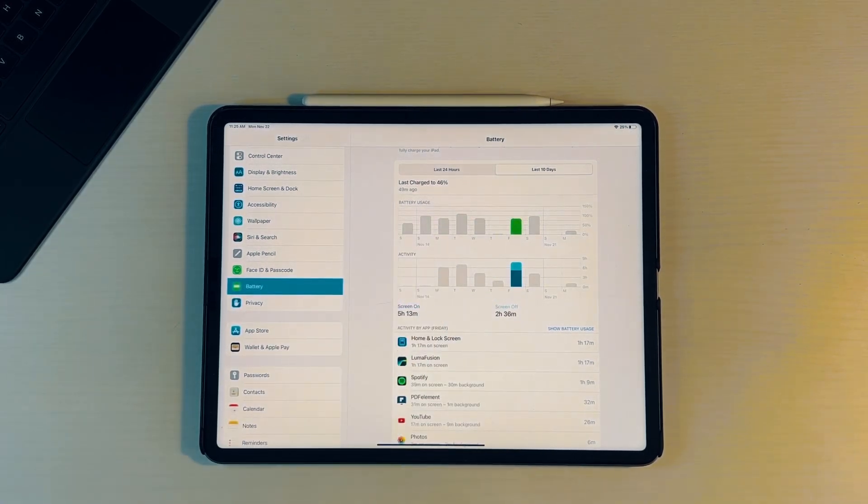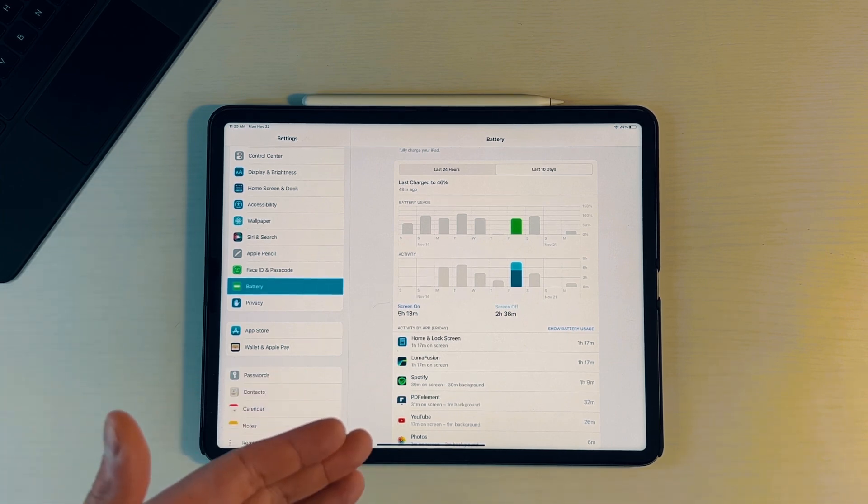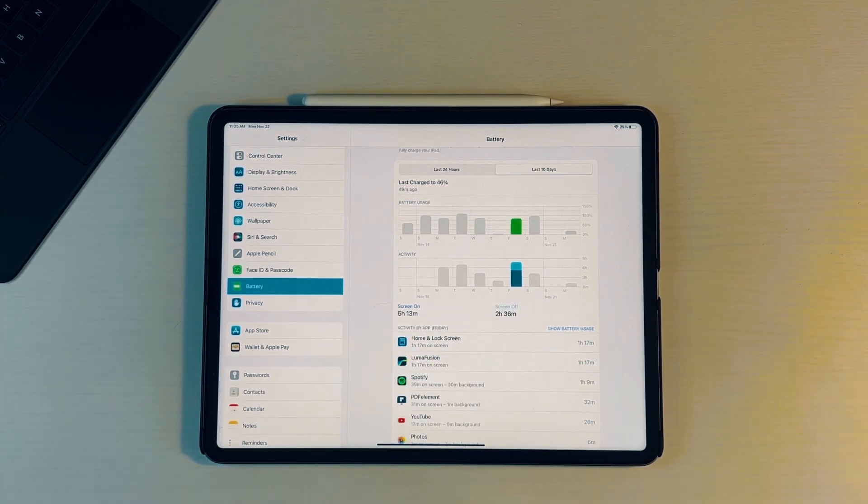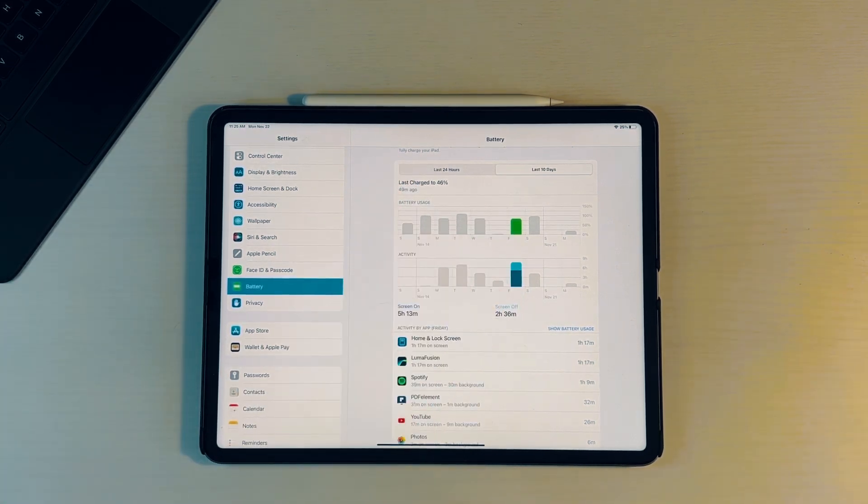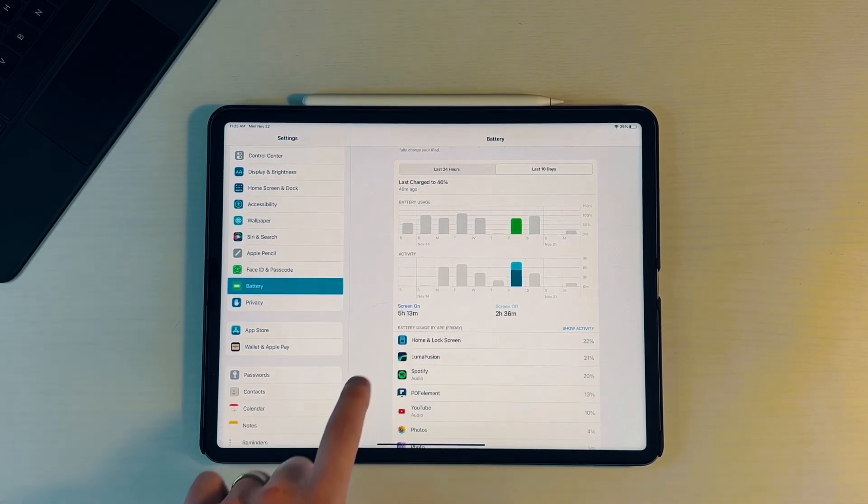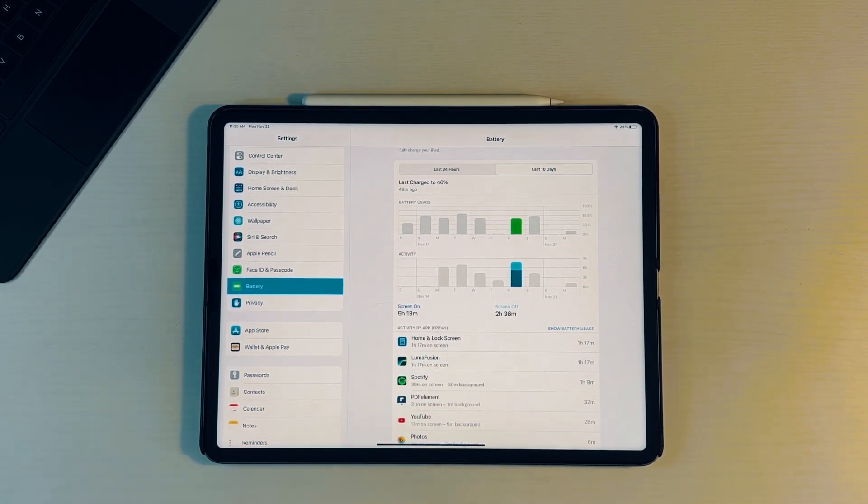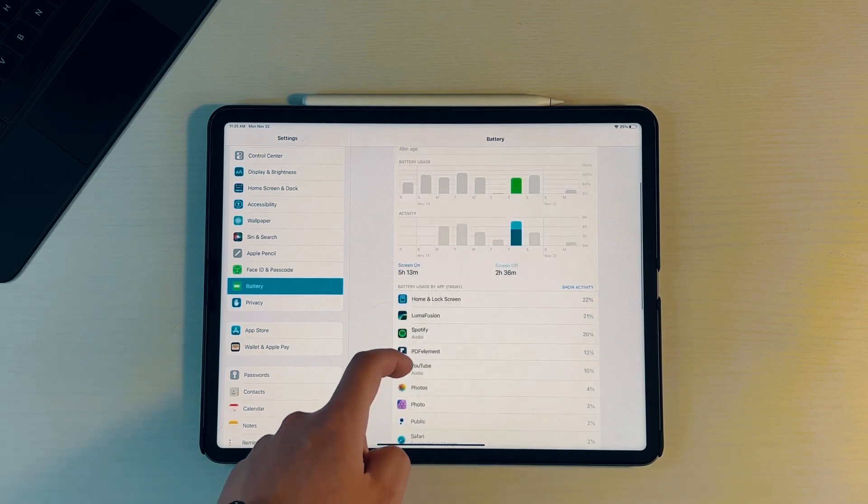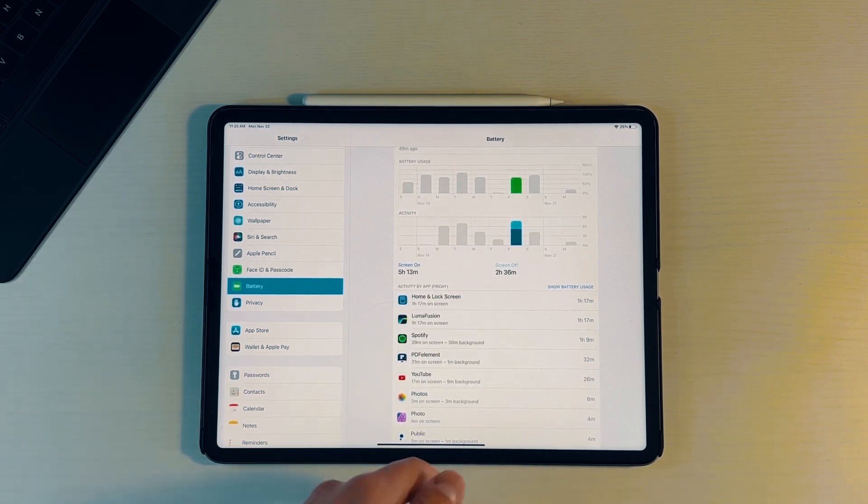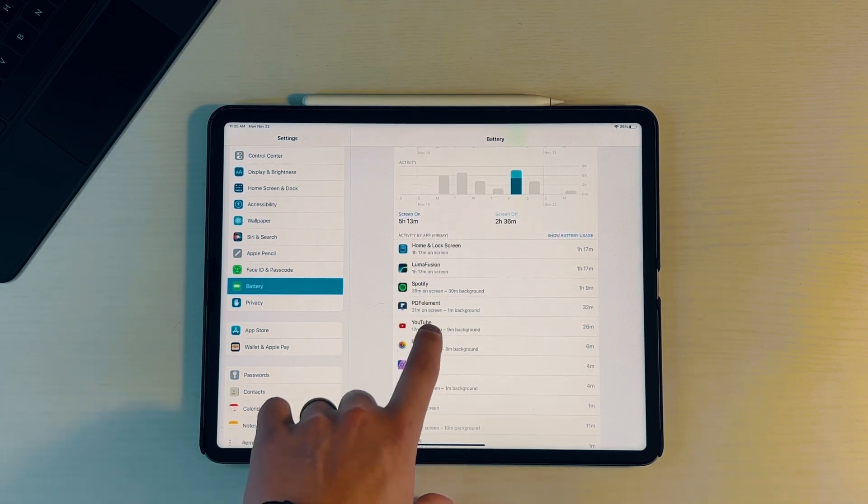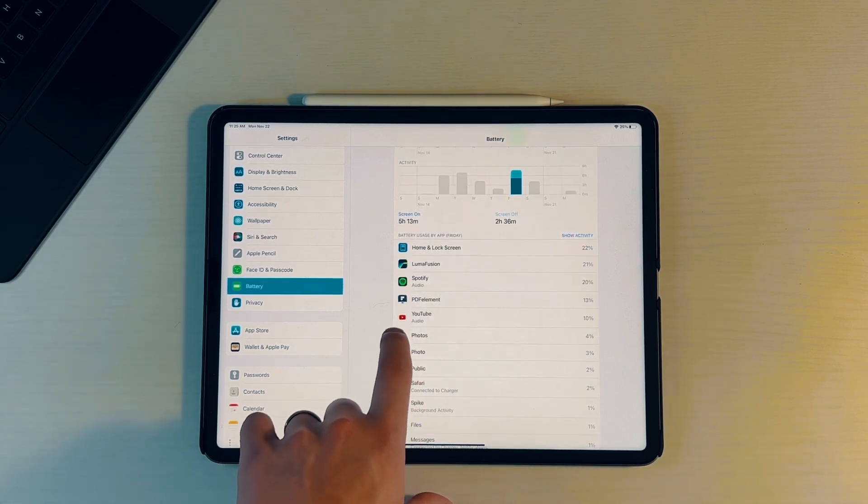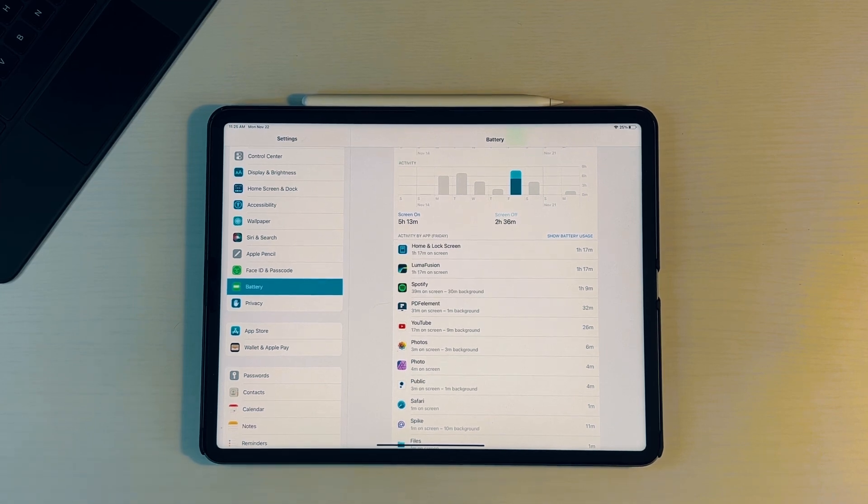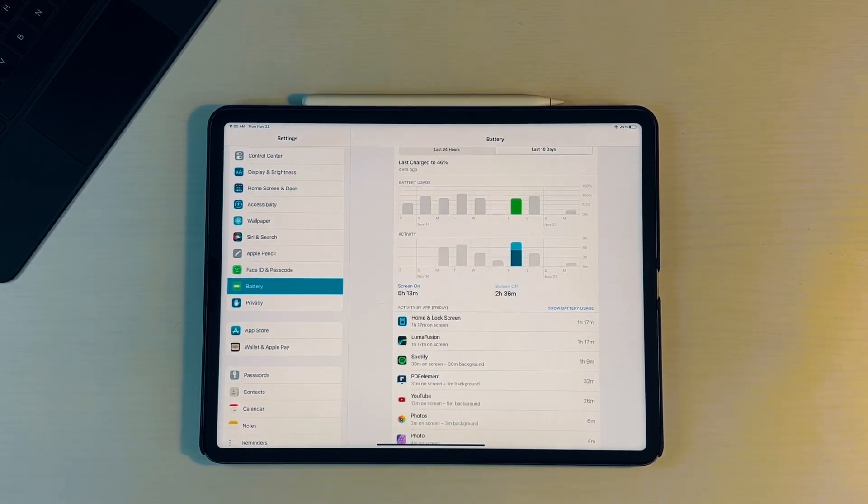Let's go on a day like Friday where looks like we got a decent amount of screen on time. We have five hours and 13 minutes of screen on time, two and a half hours of screen off time, and we're a little less than 100%. On a day like this, LumaFusion took up 21%, Spotify took about 20% with another hour and 10 minutes, PDF Element 32 minutes, and YouTube took about 26 minutes, 10%.